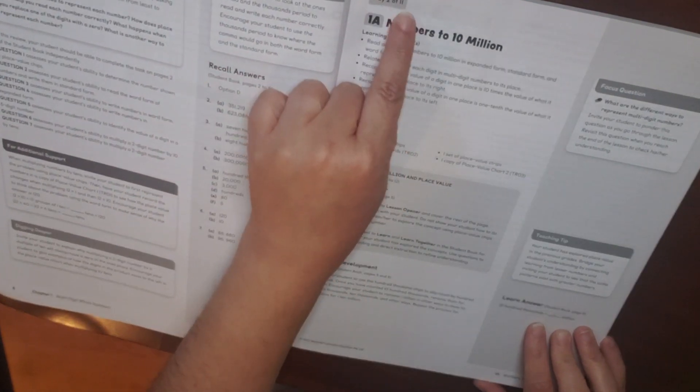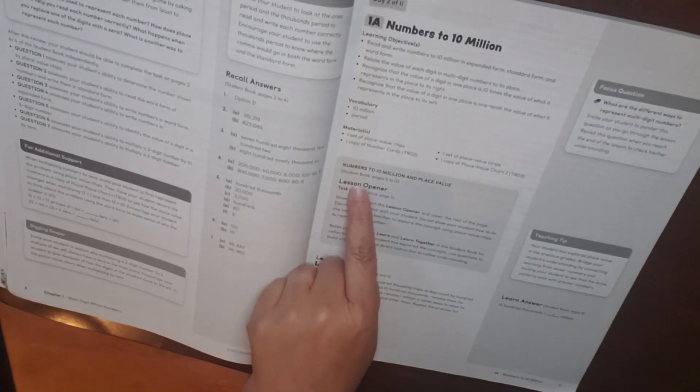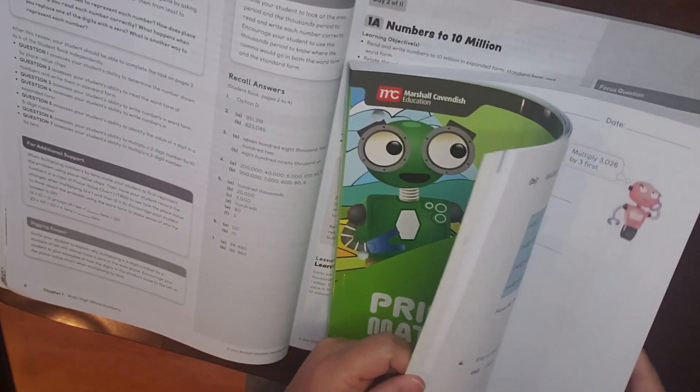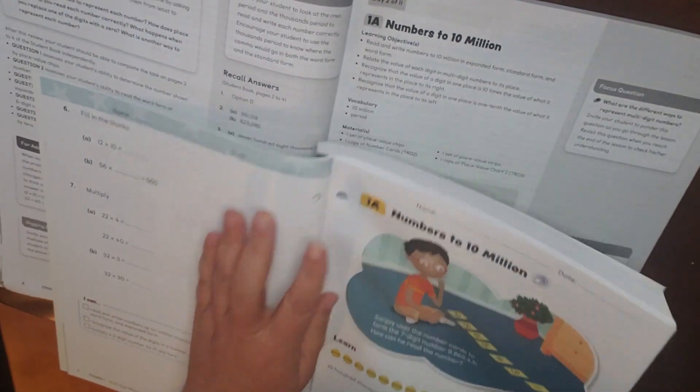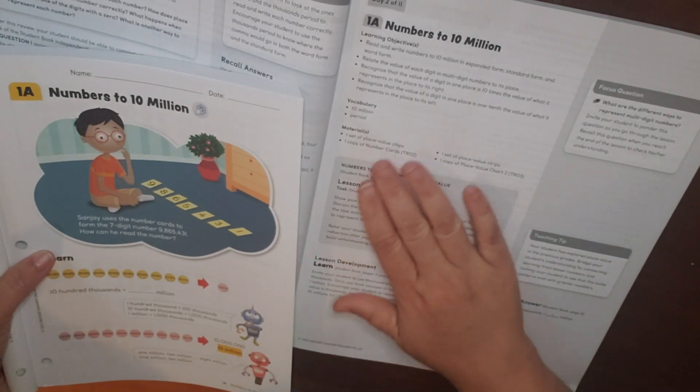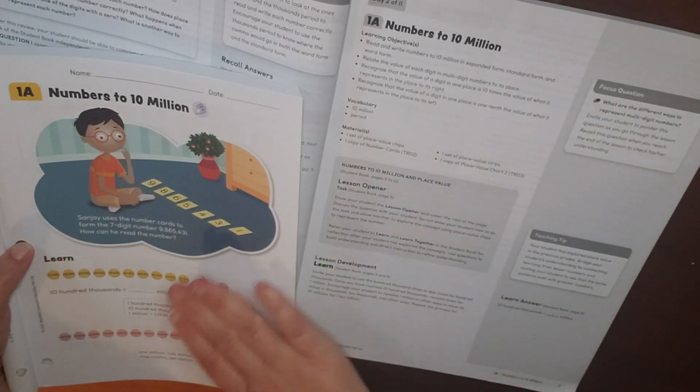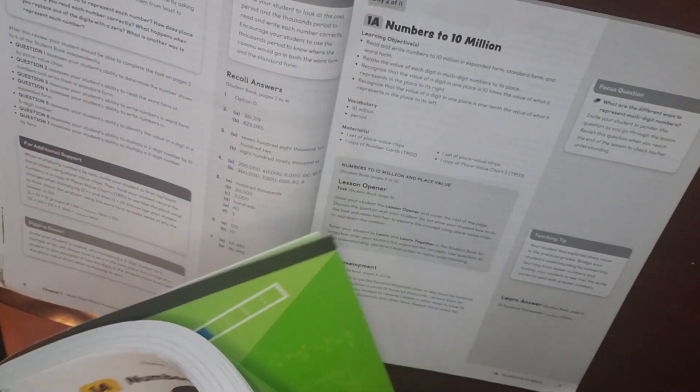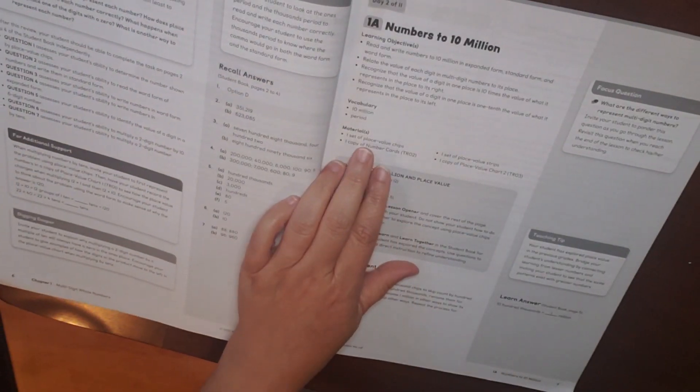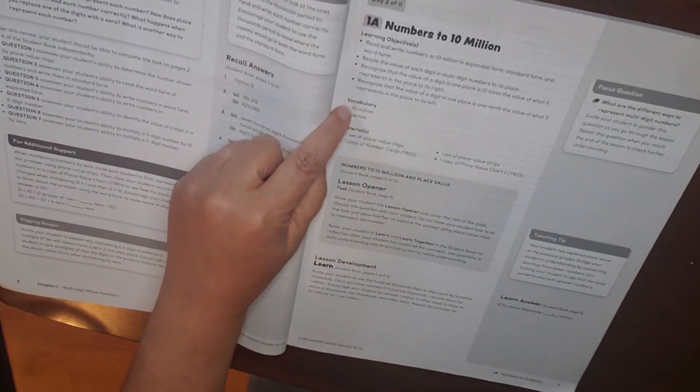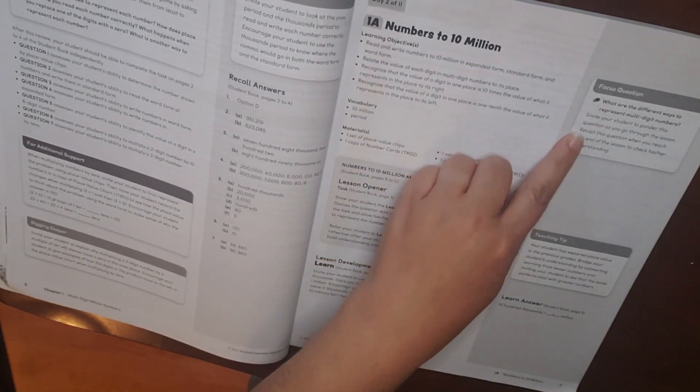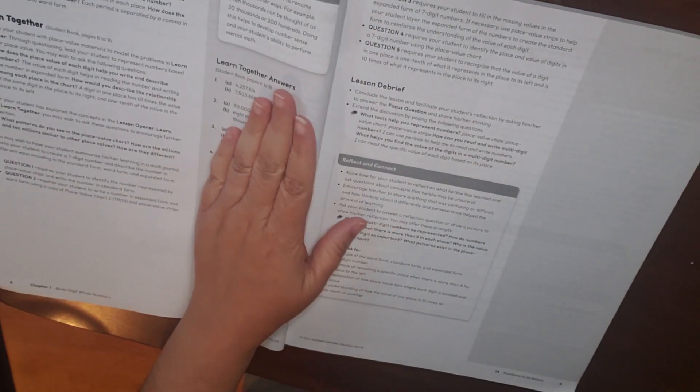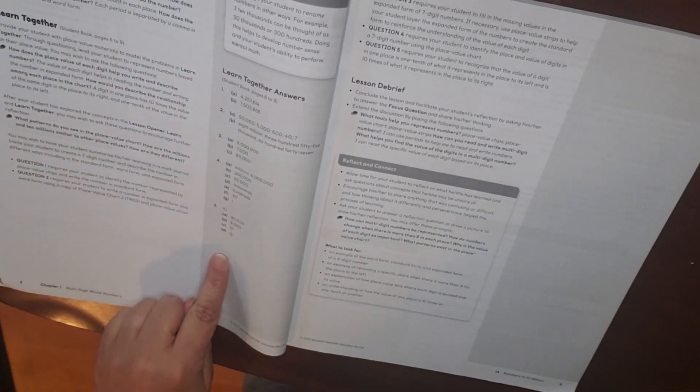Then on day two, you're moving into numbers to 10 million. So this says this is on student pages five to 12. So student page five, here's one A. So what this does not do, which the primary mathematics before did not do it either, but you don't have the pictures of your student book in your home instructor's guide. But it does tell you what pages to go to. And it also tells you your vocabulary, materials, learn, your focus question, teaching tips, learn together, digging deeper, and then your answers.